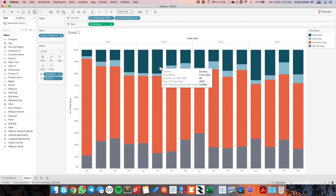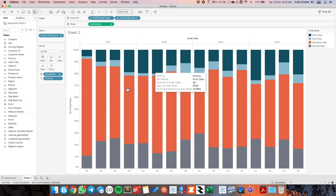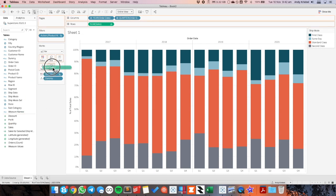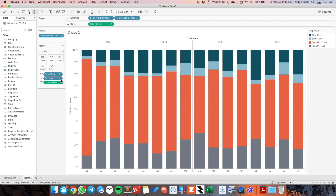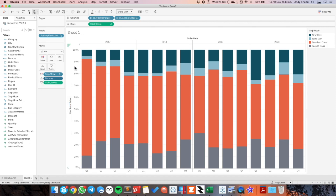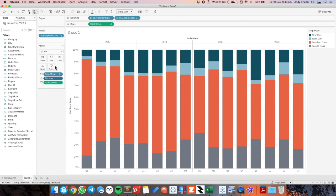So the last thing I need to do here is clean up my tooltips. So I want to know the sales. So I'm going to drag that onto the tooltip. And you can see I have dummy which I don't need. So I'm going to go over here to dummy on my marks card. And uncheck include in tooltip. And everything else looks OK.